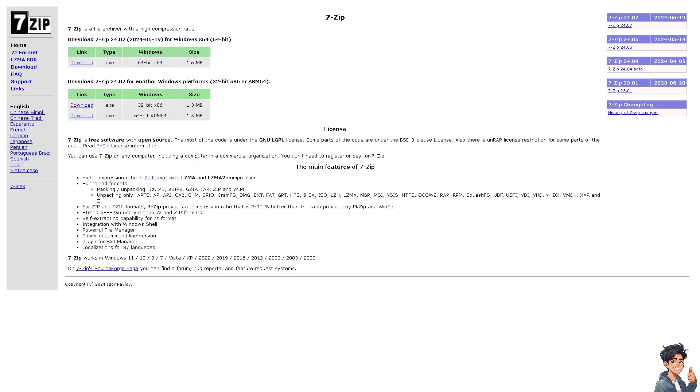The next option you can explore is using a third-party tool to encrypt the file before uploading it to Google Drive. I'm using 7-Zip because you can right-click on the file. It's a free software with open source.